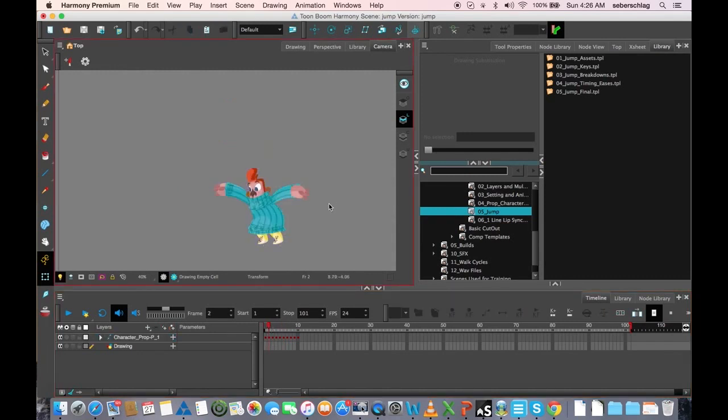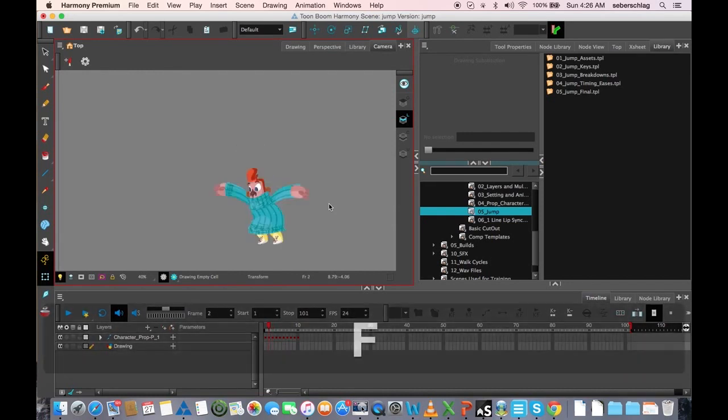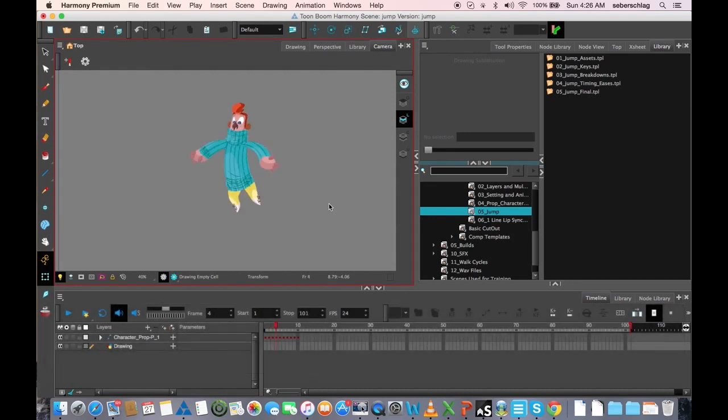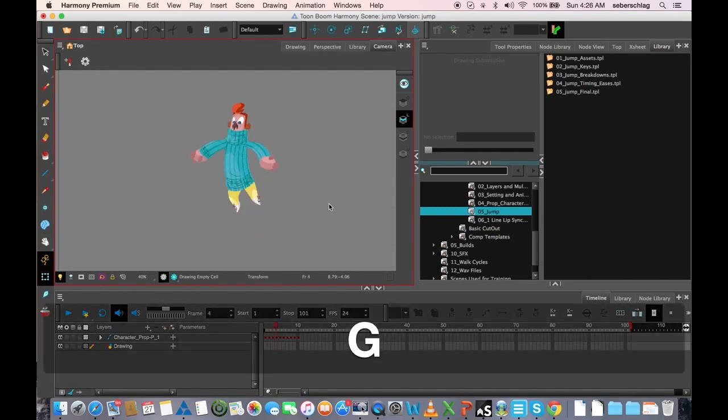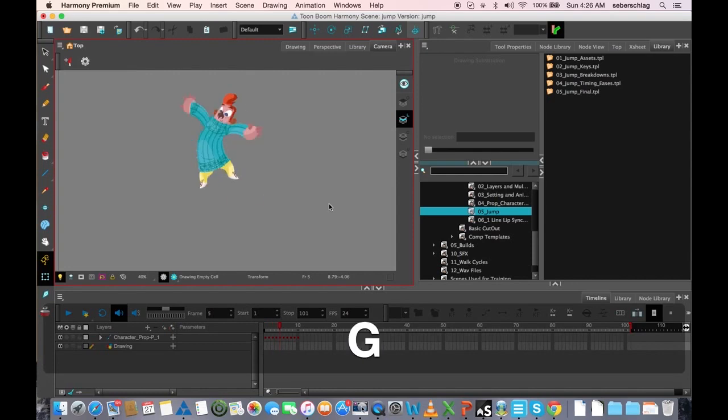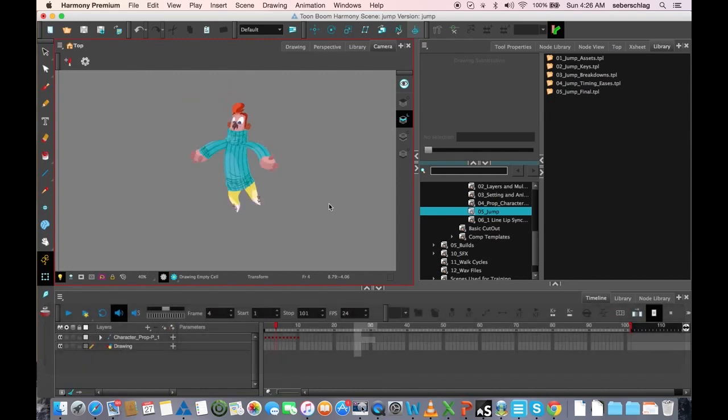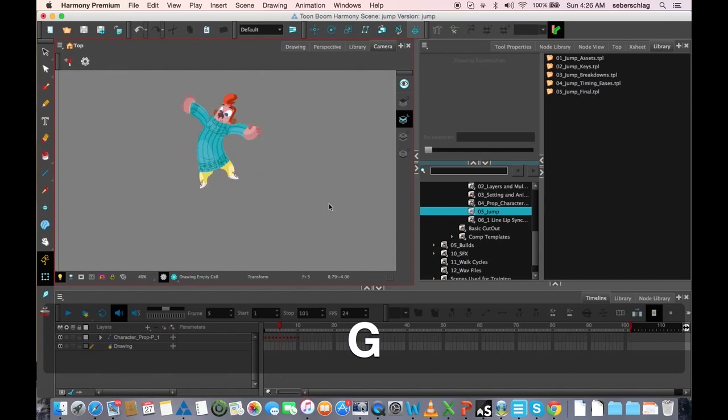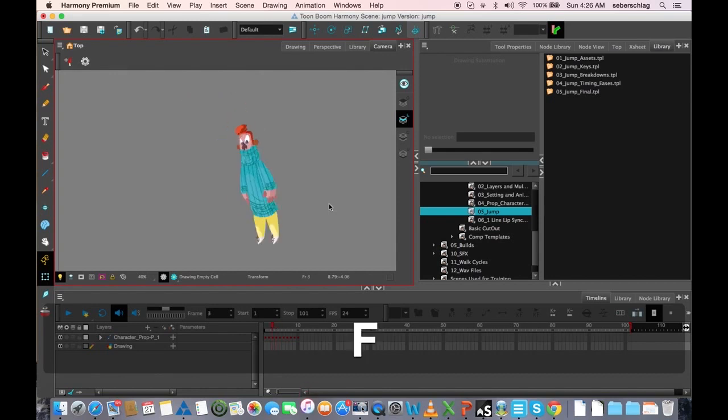And I went ahead and did the remaining keys myself. So I have our push-off drawing. This drawing is going to help define the arc of everything between here and that top position that we did. Remember that? It's basically breaking it down so the arms have an arc, the legs have an arc, the body.